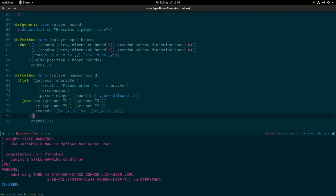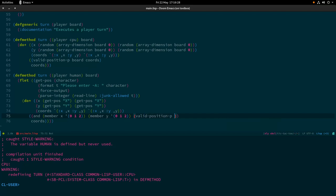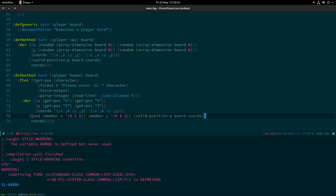For the human turn we need a termination condition: we check that `x` is a `member` of the list `(0 1 2)`, `y` is a `member` of `(0 1 2)`, and `valid-position-p board coords` is true. If all that is true we exit the loop giving coords; otherwise we loop again. That is our human turn — we declare the `get-pos` function locally in the `flet` and call it up to four times.